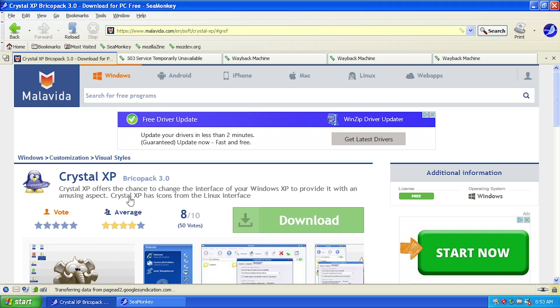But Crystal XP is actually pretty unique in that it has a goal of making Windows XP look a little bit more like certain Linux distributions. It brings some icons you might have seen in Linux distros and a whole new theme to Windows XP. In this video we're going to be downloading it and taking a look at what it's all about. I will have a download link down below in the video description.